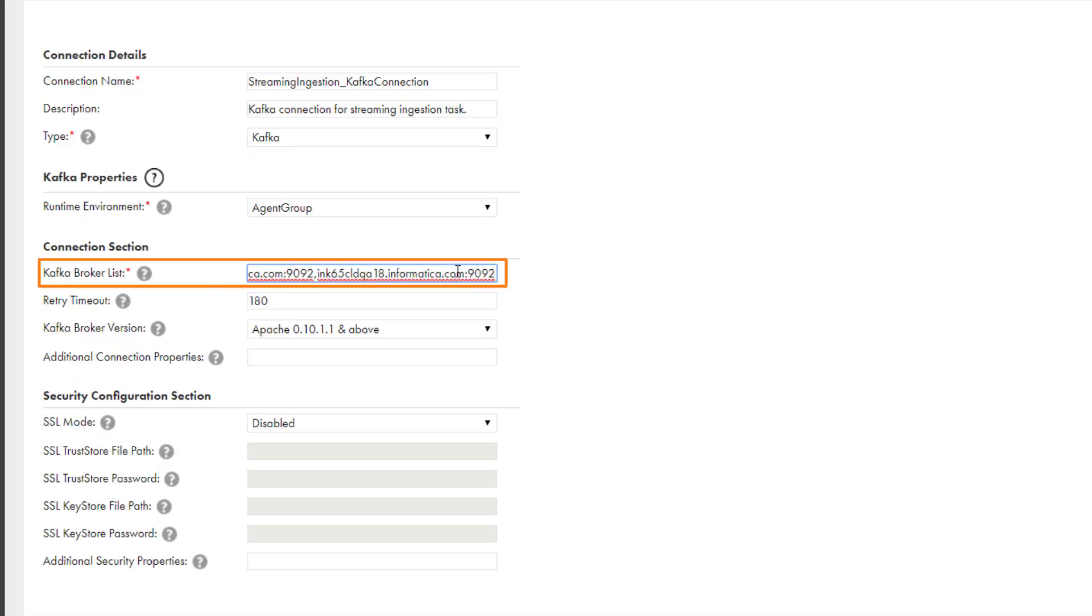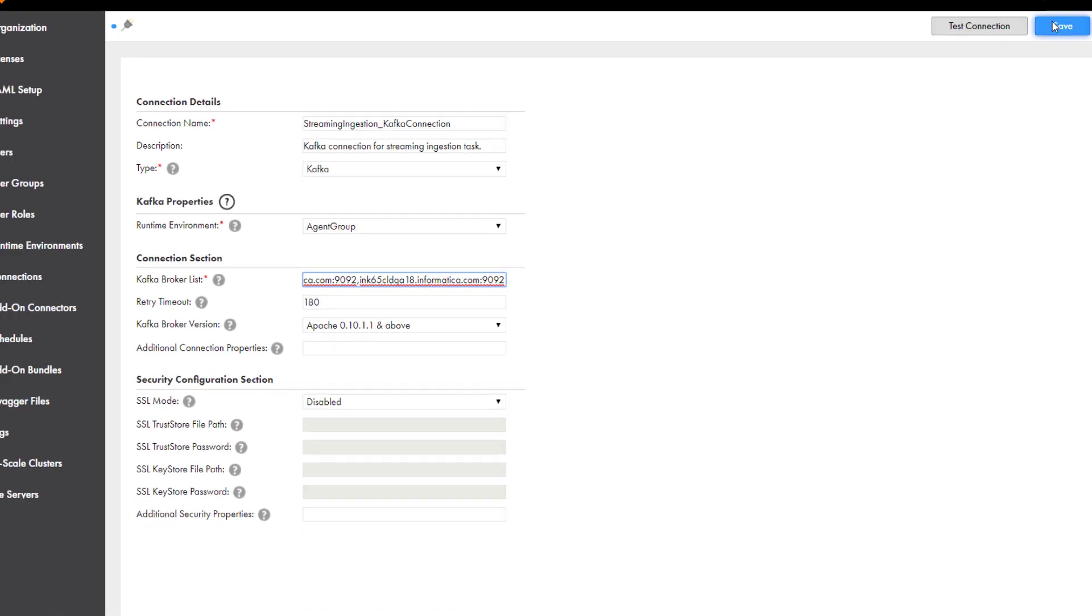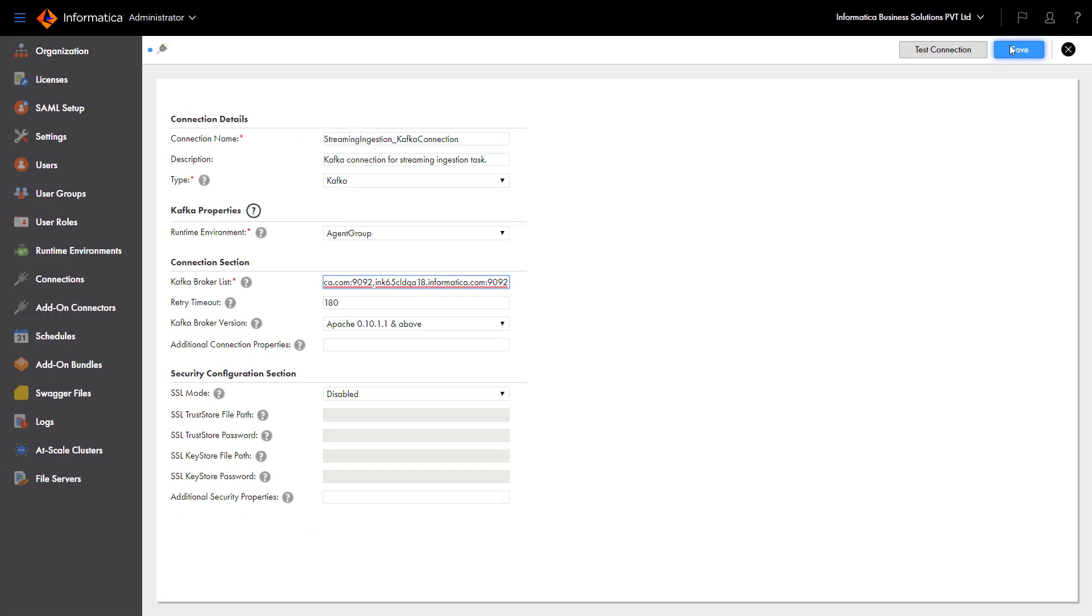Enter the Kafka brokers. Use a comma to separate multiple entries. You can enter other details based on your requirements. Save the connection.